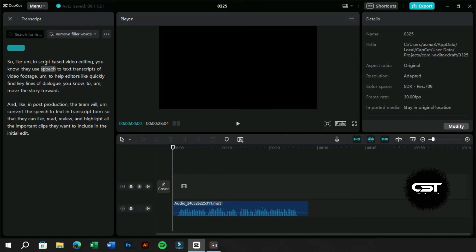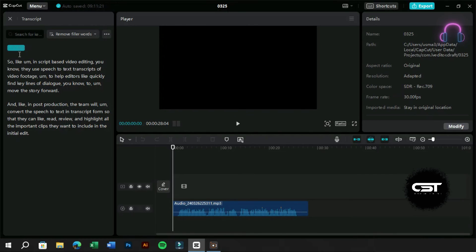Now as we can see, we have a lot of filler words here. We can simply use the delete filler words option or search, select and delete them.